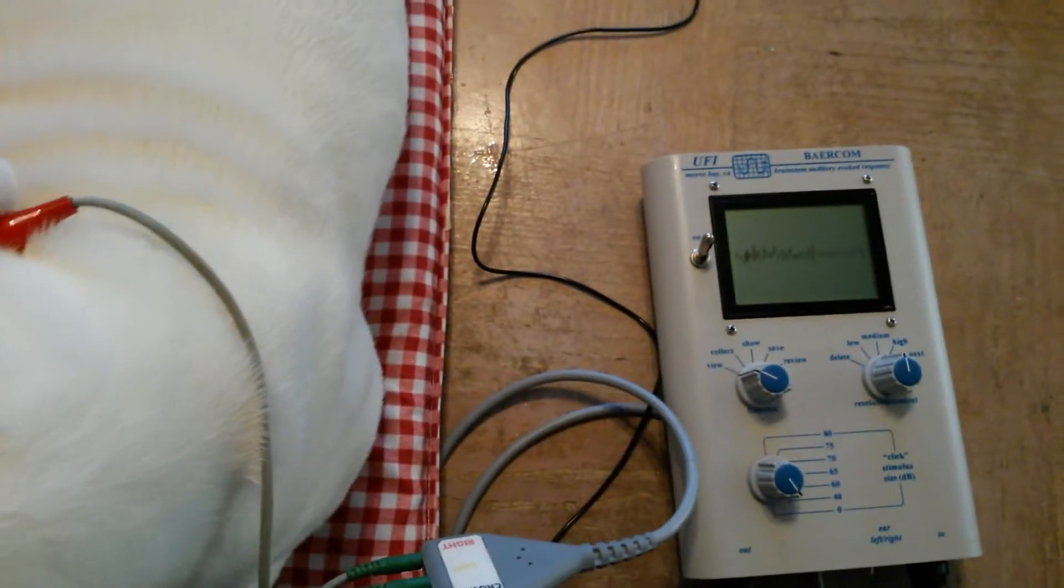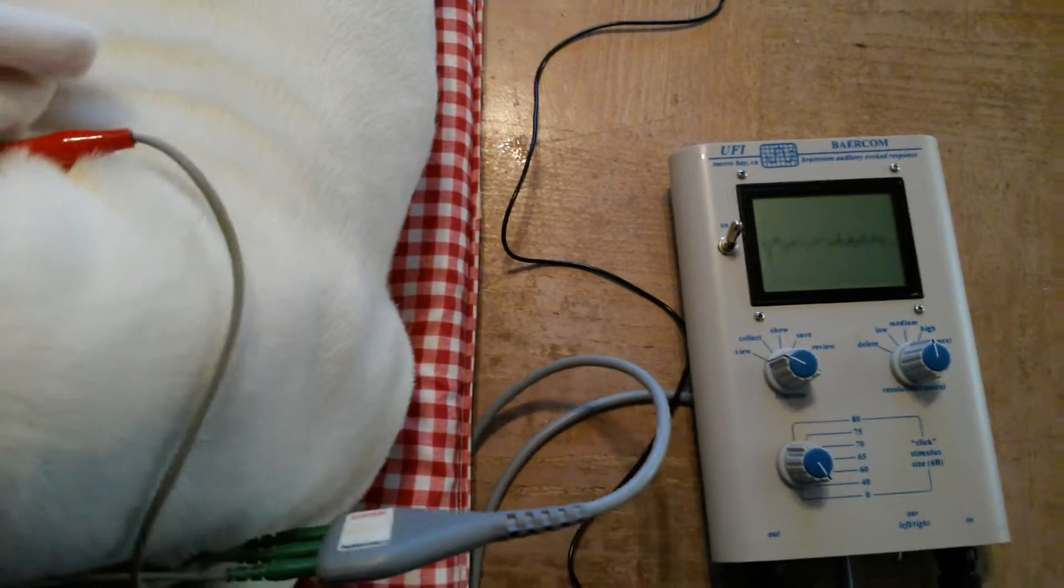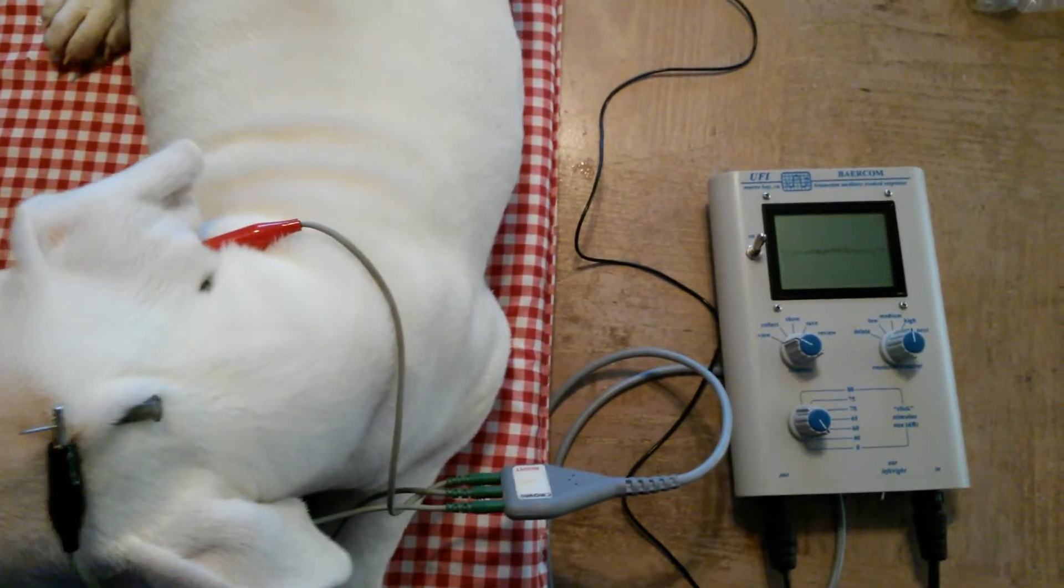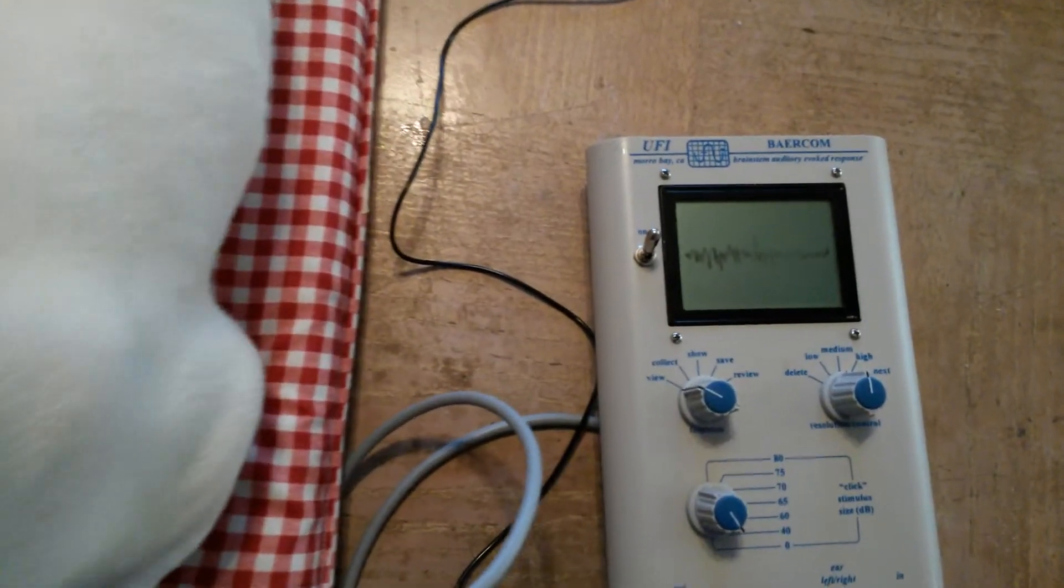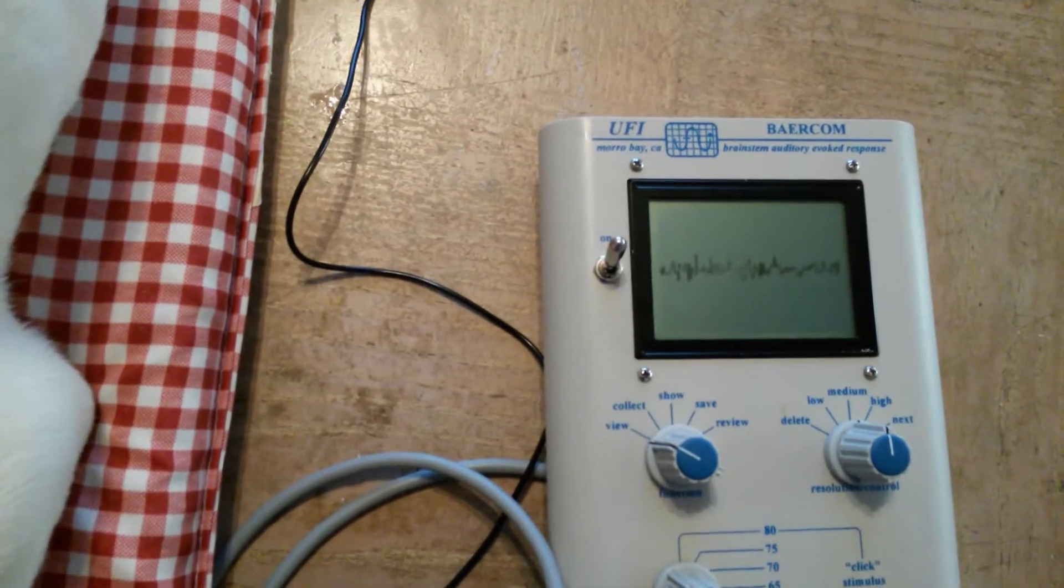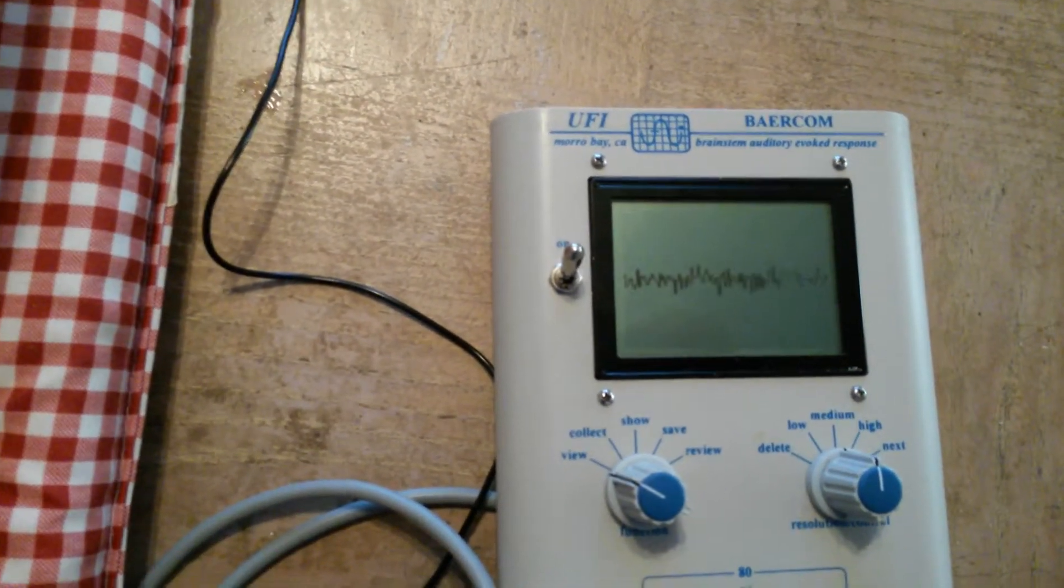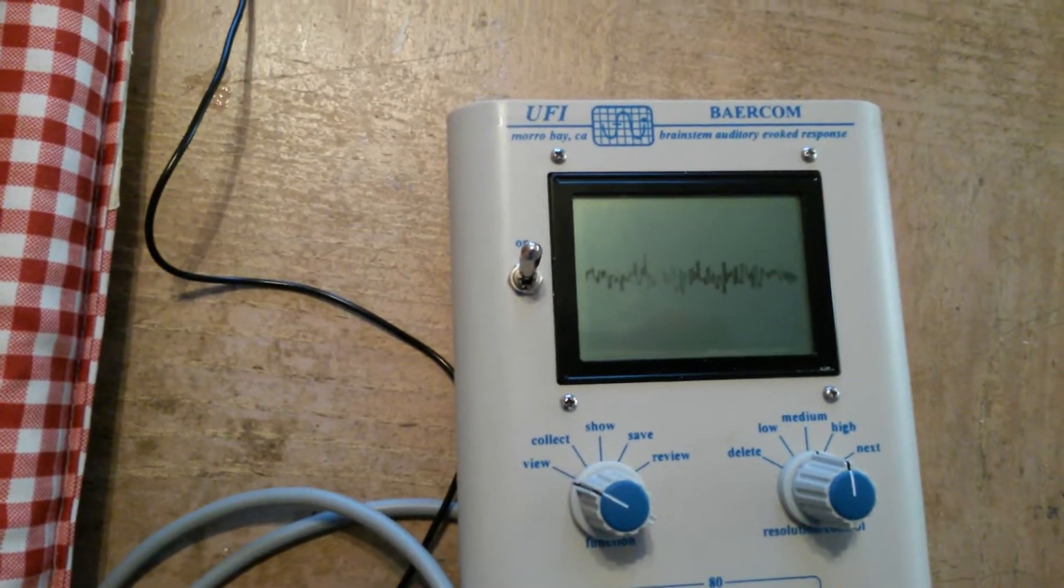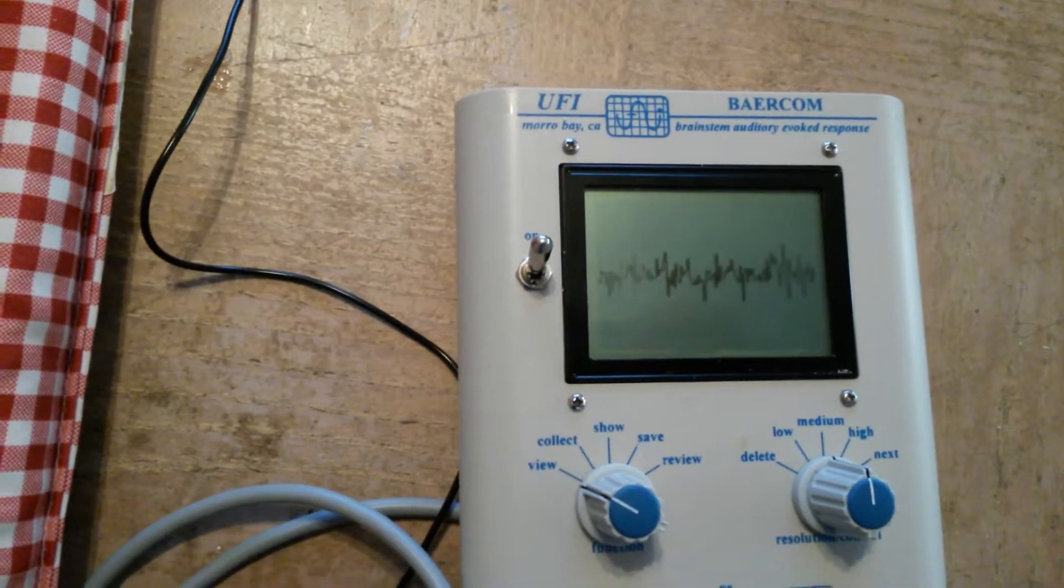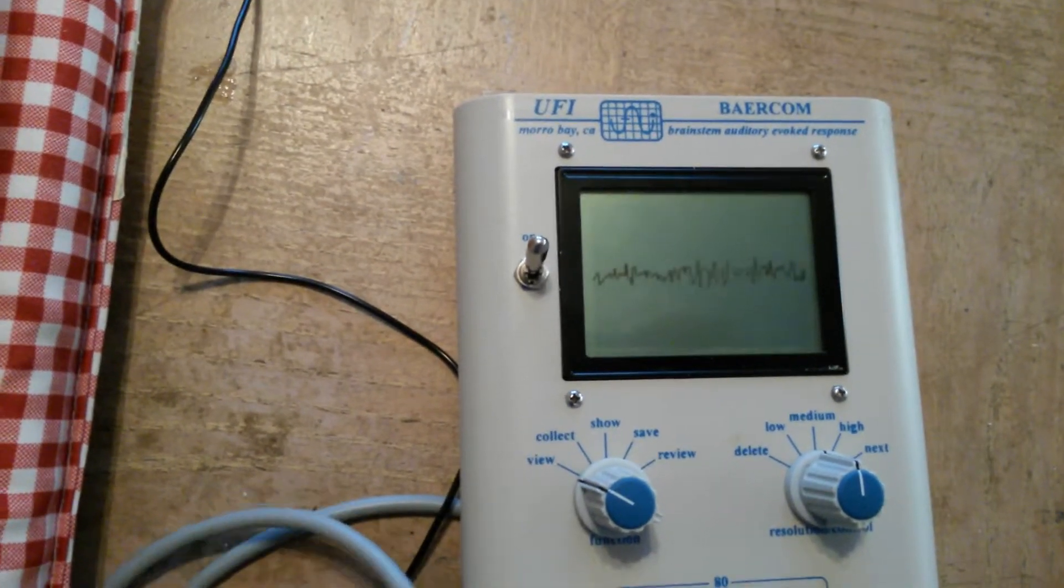If you notice, this puppy is relatively calm and there's a huge discrepancy in the graph and the reaction to external sounds. If you notice the previous puppy, when I talked there was almost